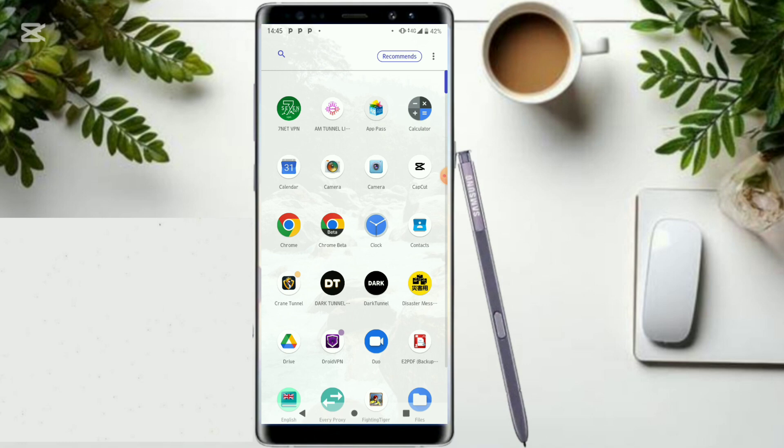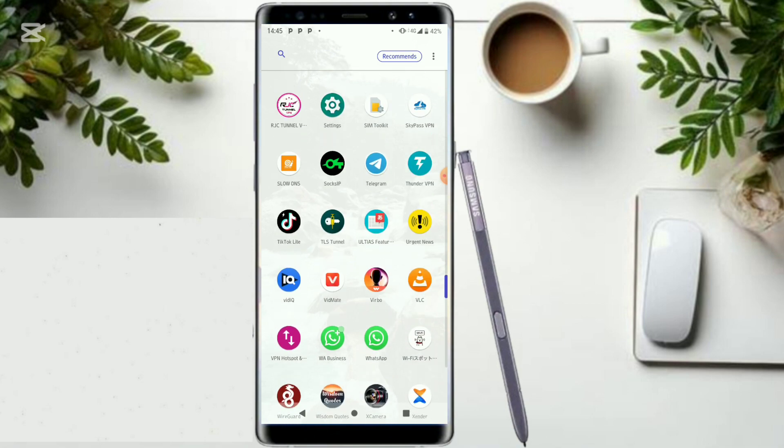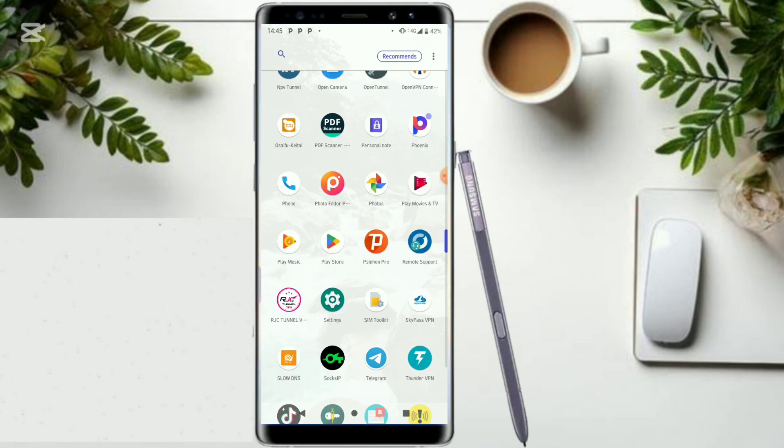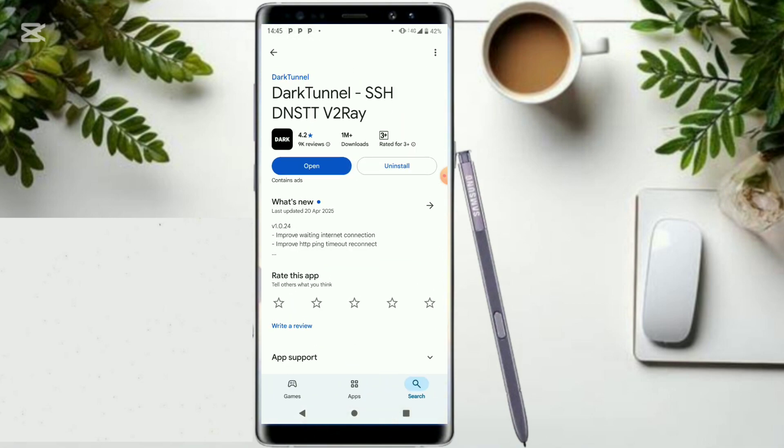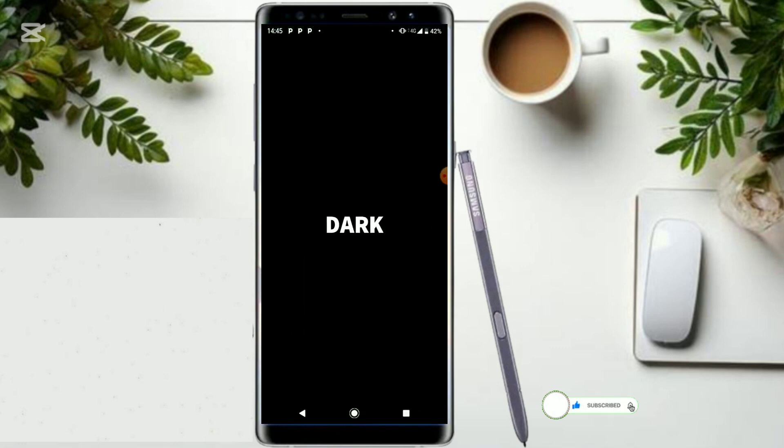So let's see the configuration. First of all, I want you to head over to your Play Store and install it. Go ahead and type in download Dark Tunnel SSH DNS DT V2Ray. Just type in download Dark Tunnel VPN and make sure that you click the right one. Go ahead and click on open.